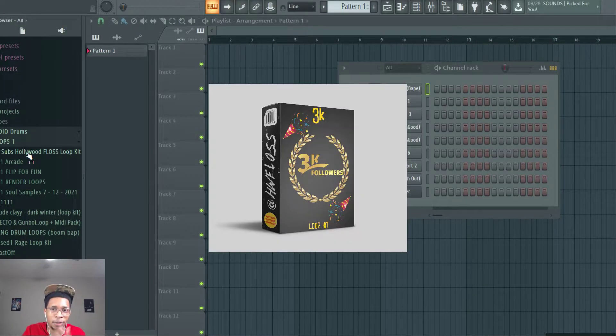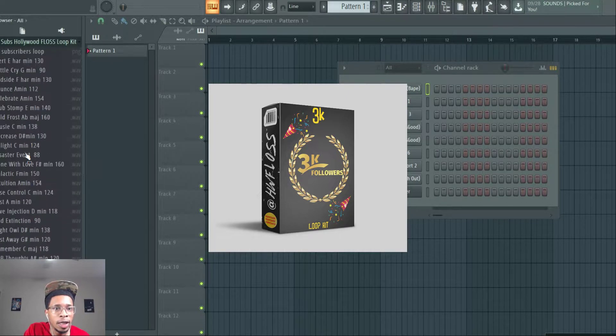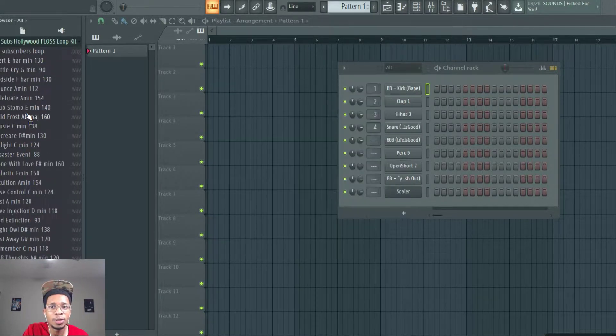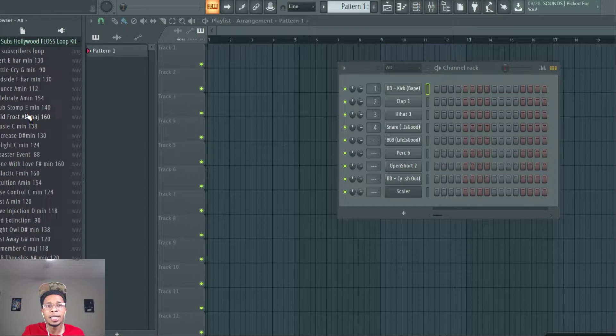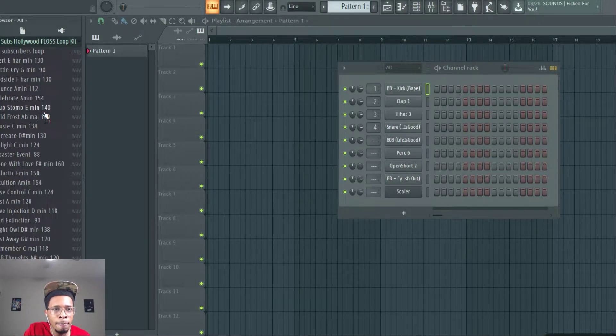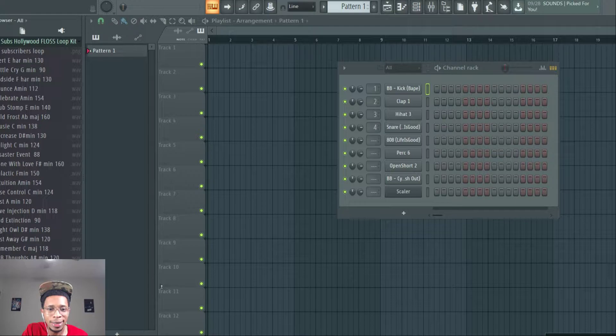3K Subs, thank you. I appreciate all of you. Here it is, right here in all its glory. We're going to preview a couple of them. And then I got another kit that I'm going to show you as well. So, some of you have asked me where to get these kits, okay? So, let's go.